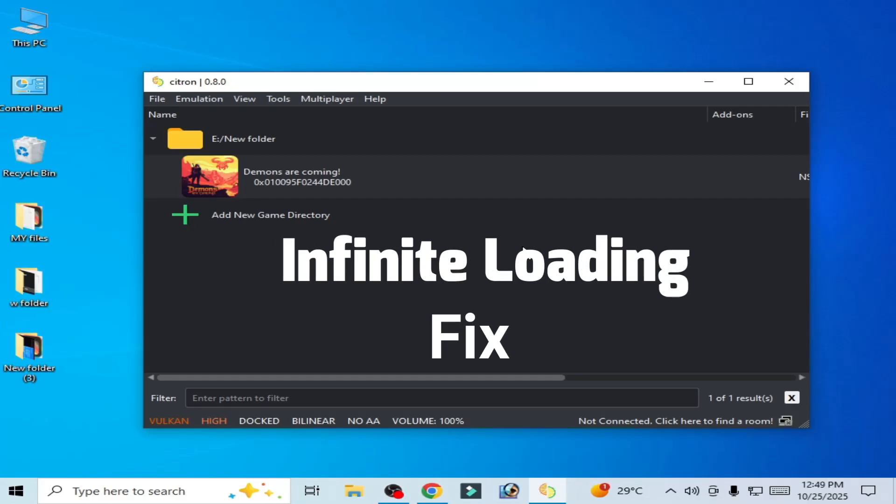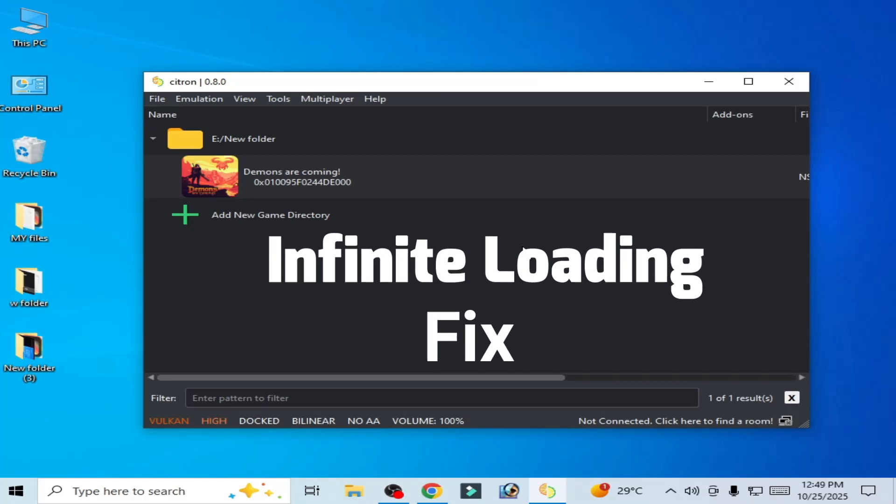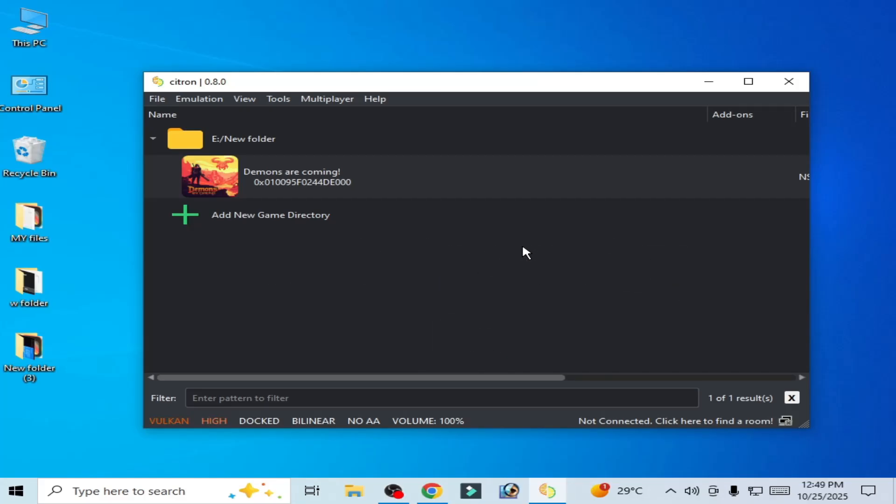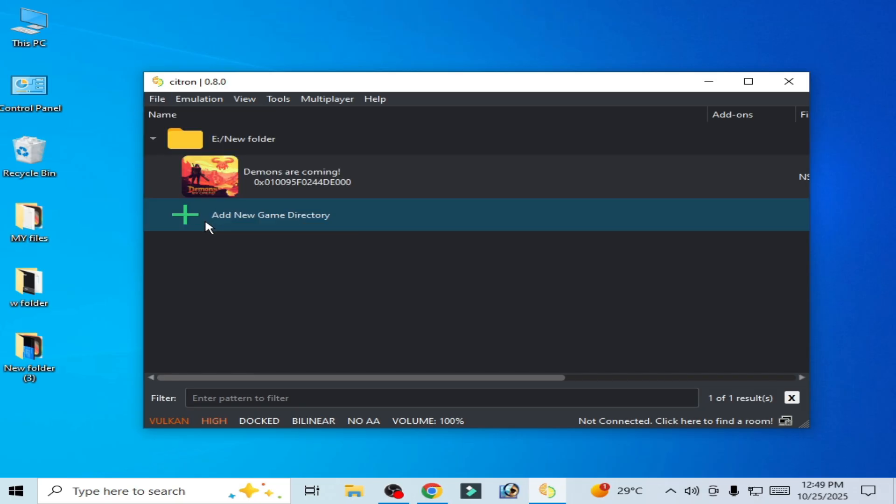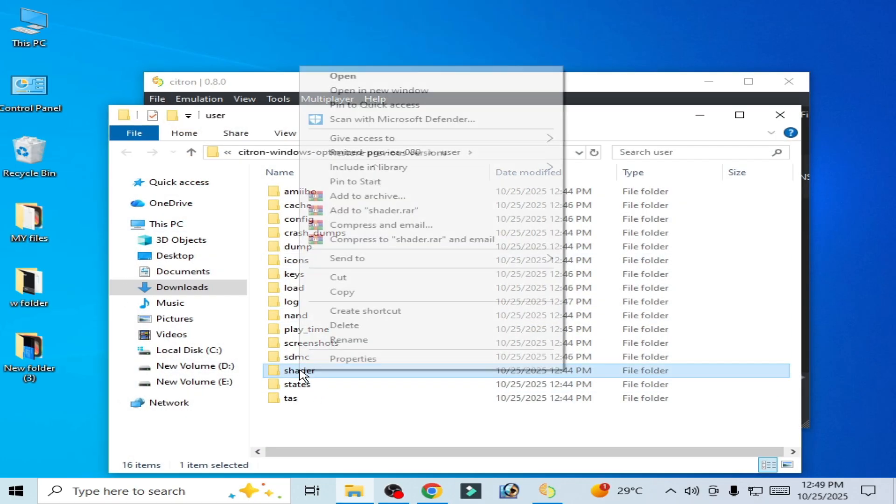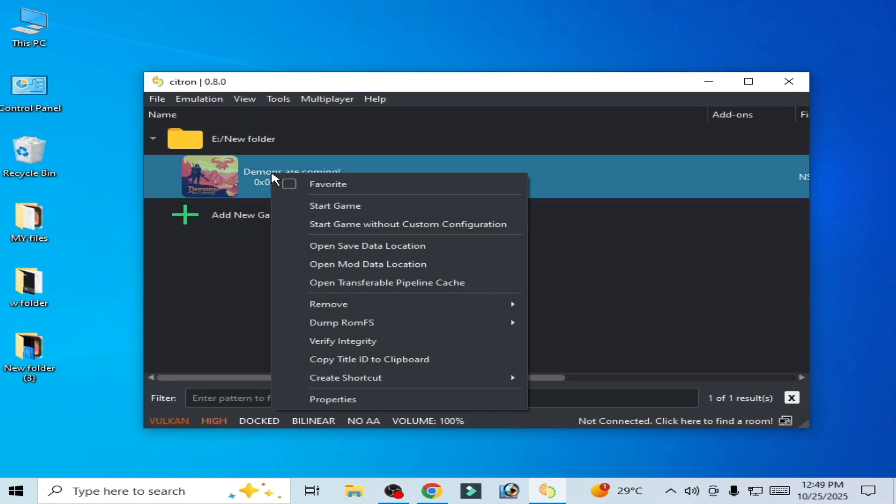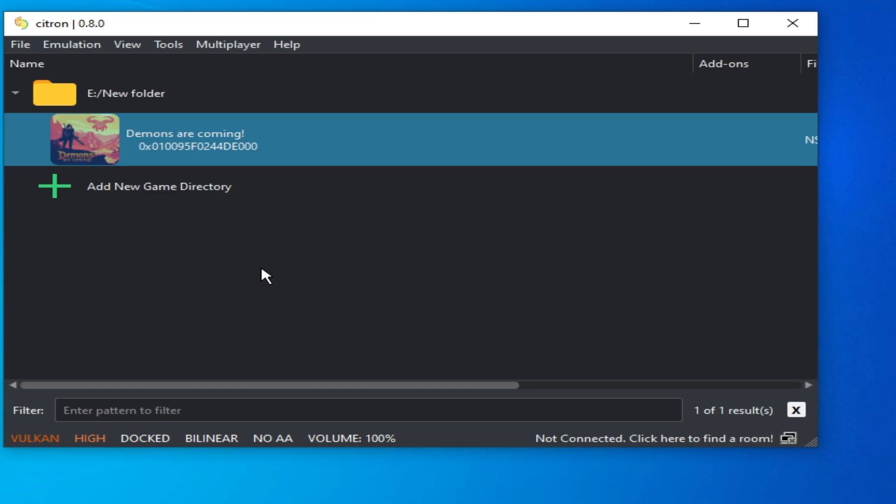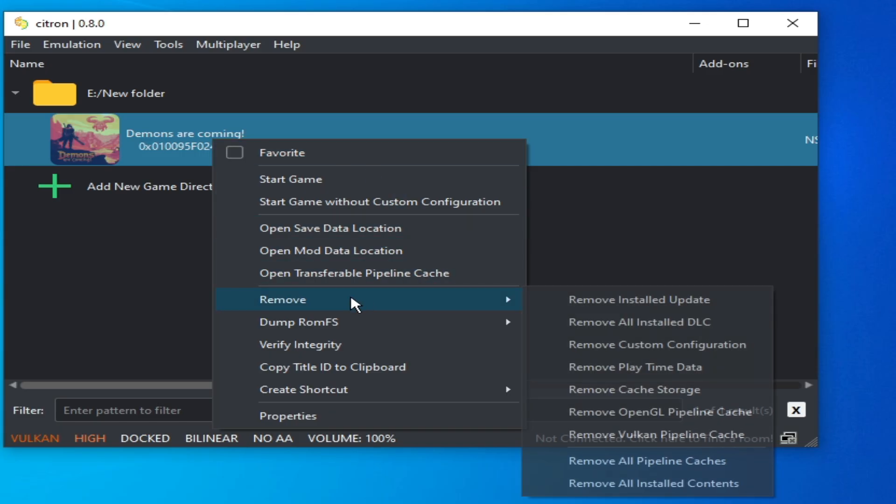How to fix infinite loading in Citron emulator. Solution number one: go to File, open Citron folder, delete this folder, and try again. Solution number two: right-click on your game, go to Remove, remove...